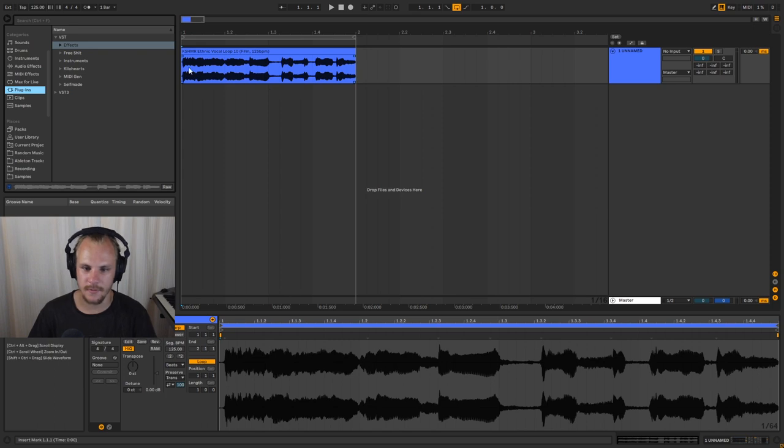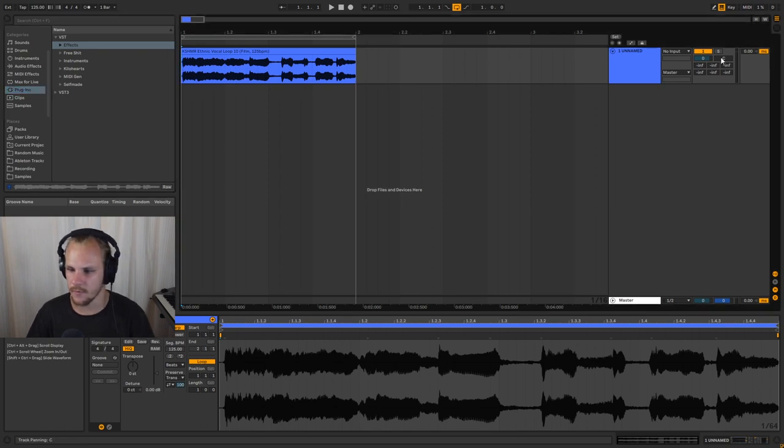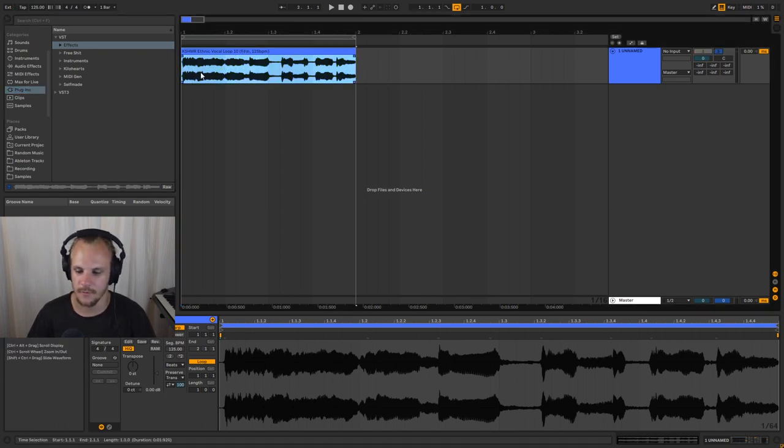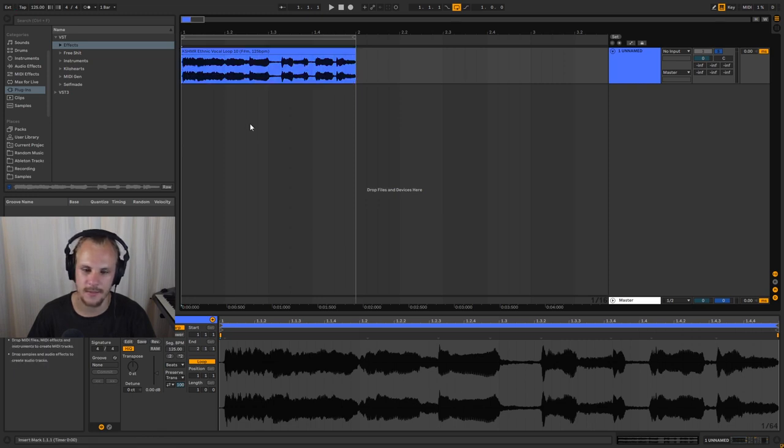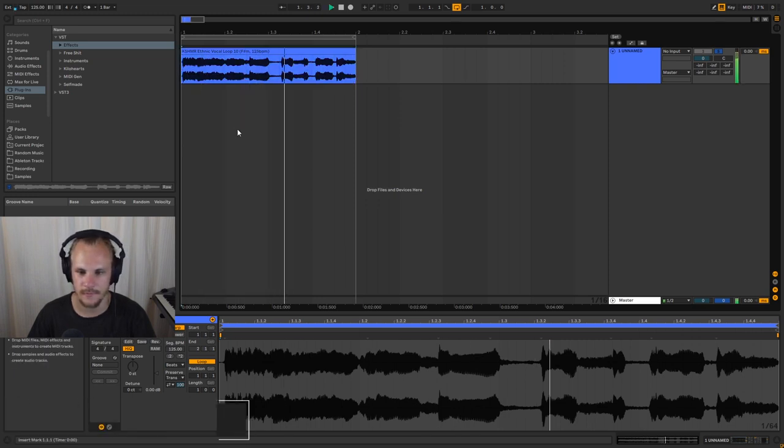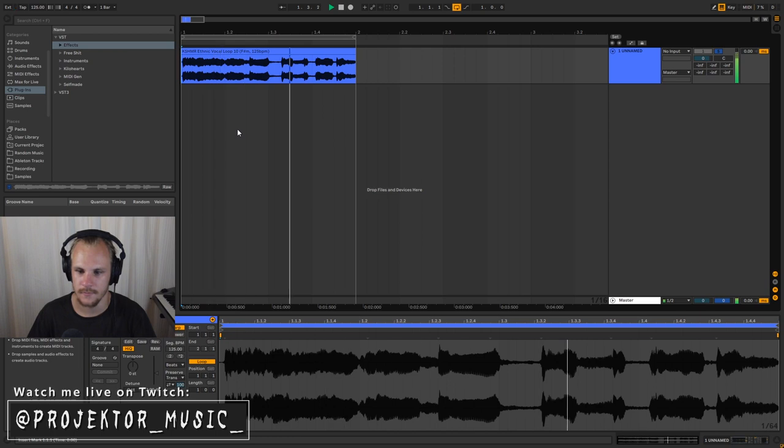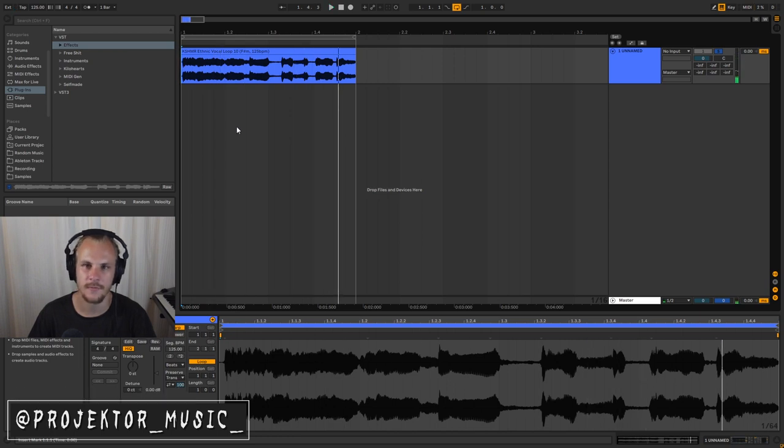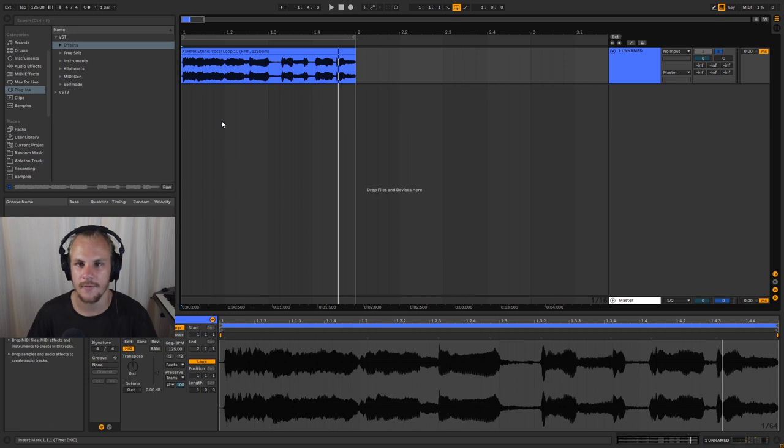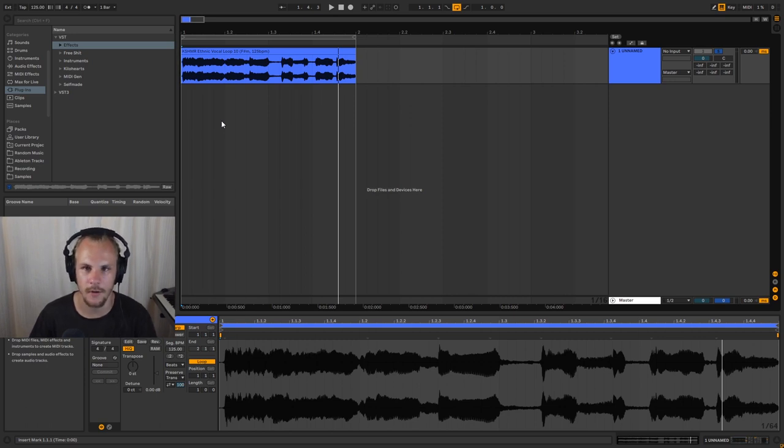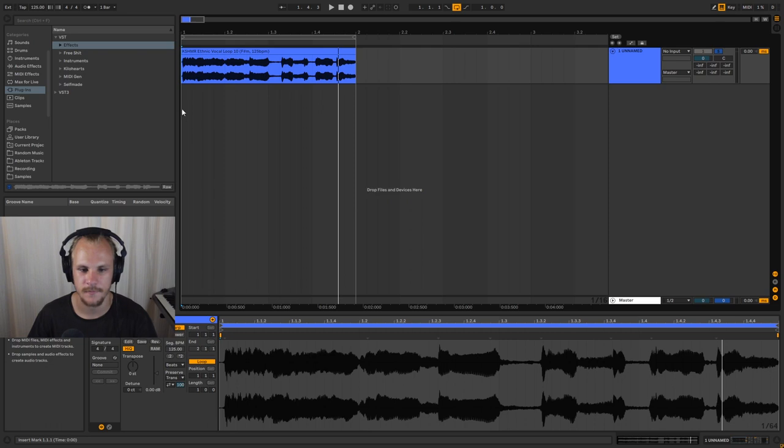Alright, so here I have a very dry vocal, or at least a fairly dry vocal, and I would say that it could use some reverb. So let's listen to it. There's a little bit of reverb, but I would like to have some more on it. And really I would like to simulate a very big hallway for this kind of vocal here.